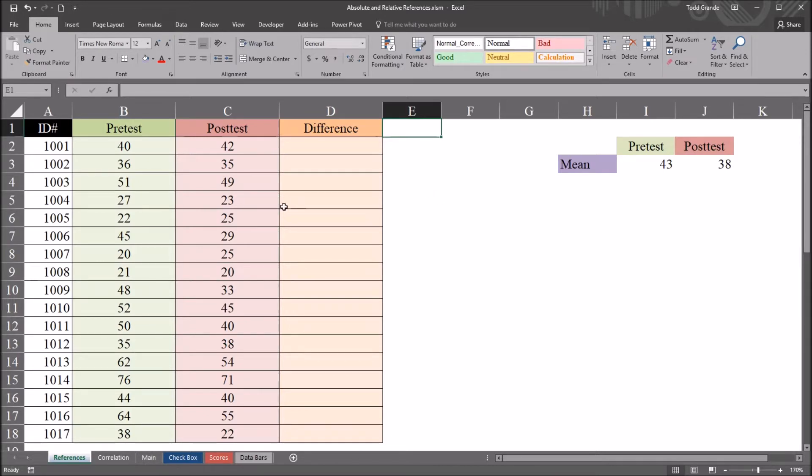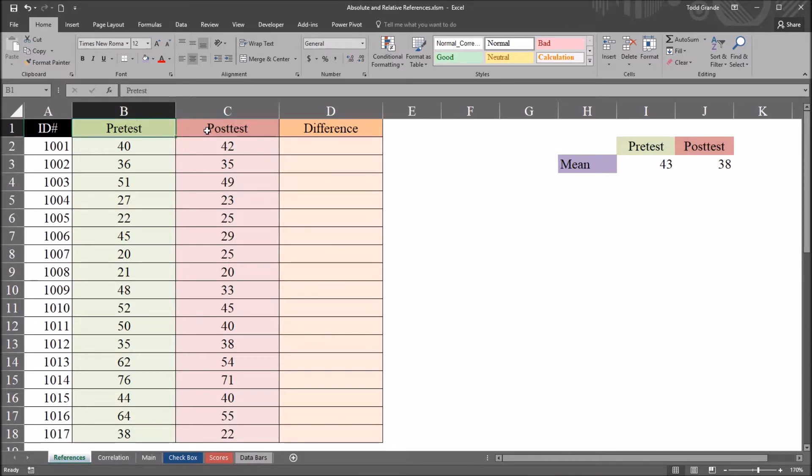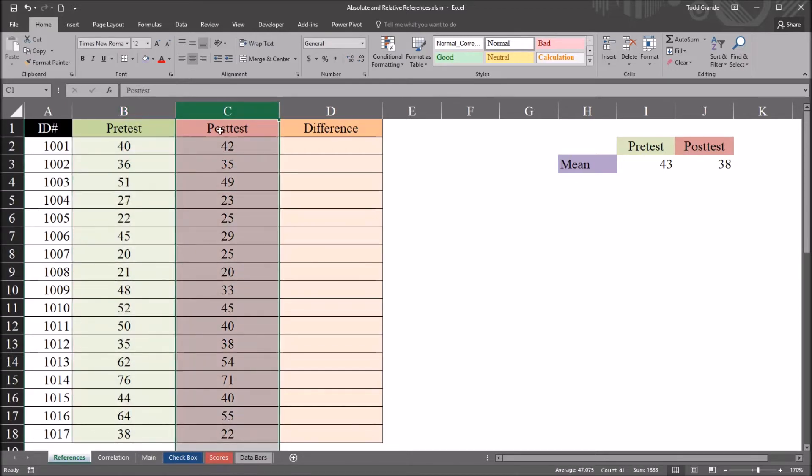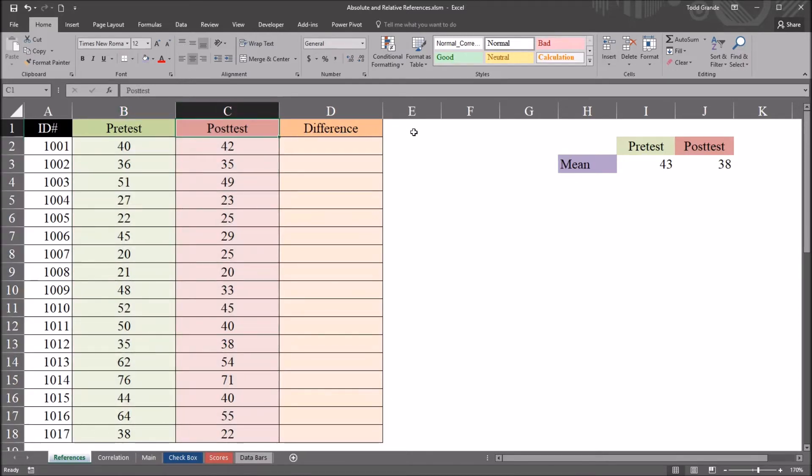I have here in this worksheet fictitious data that I'll be using for this example. I have this pre-test variable and this post-test variable, so column B and column C. And we're going to be looking at the differences here between absolute and relative references.